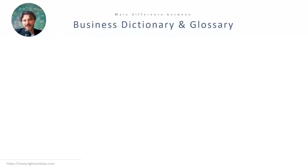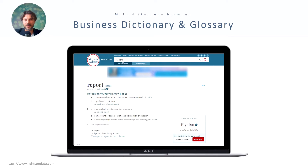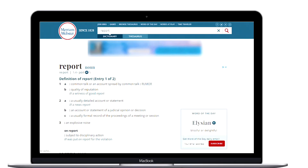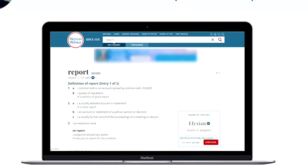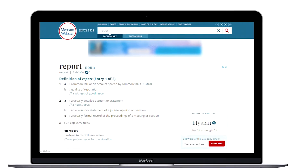How is a business dictionary different from a business glossary? Let's look at the Merriam-Webster dictionary — though obviously any other dictionary would work. I've already typed in 'report' and taken a screenshot of it. What's the main thing that becomes apparent when we're looking at this? The term 'report' has multiple entries for its definition.